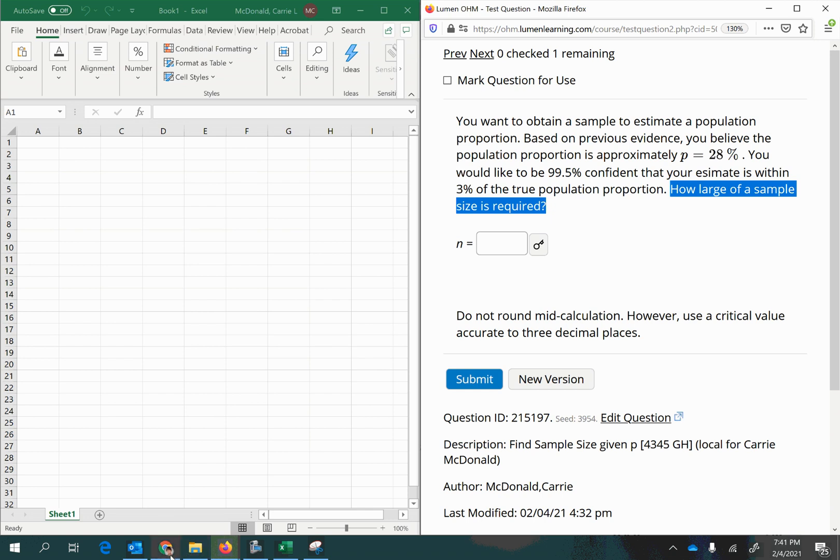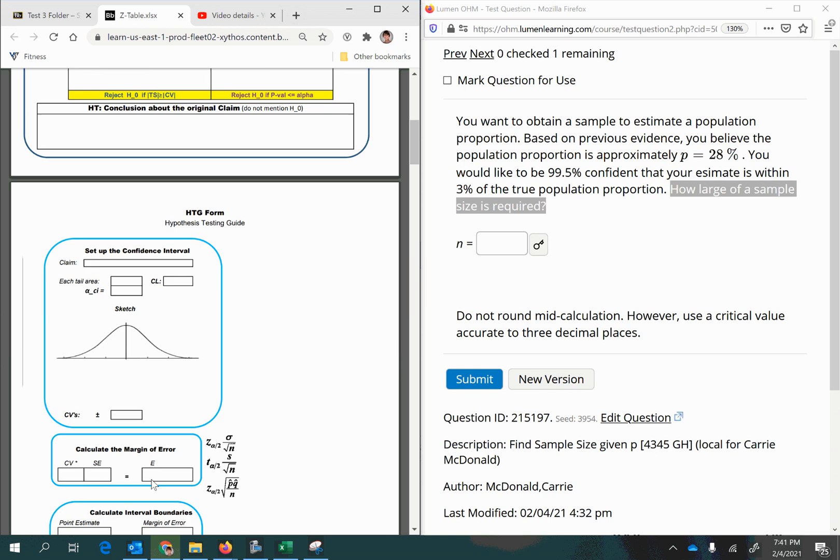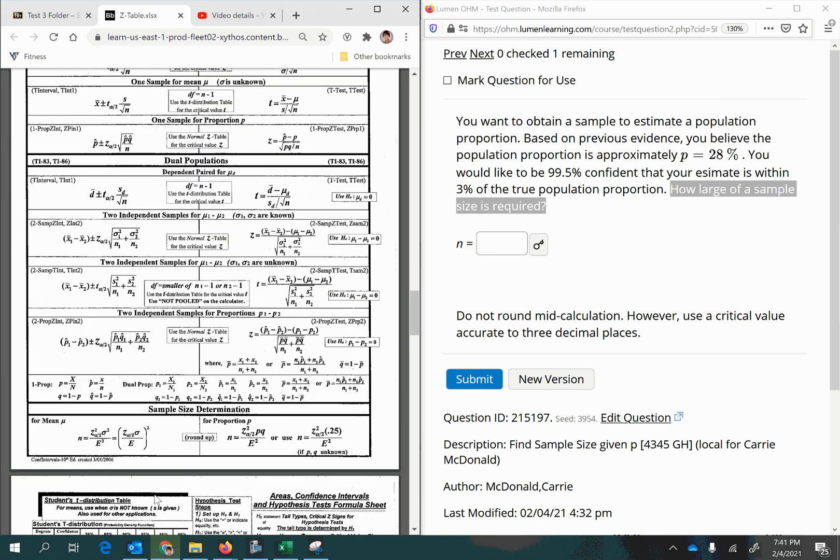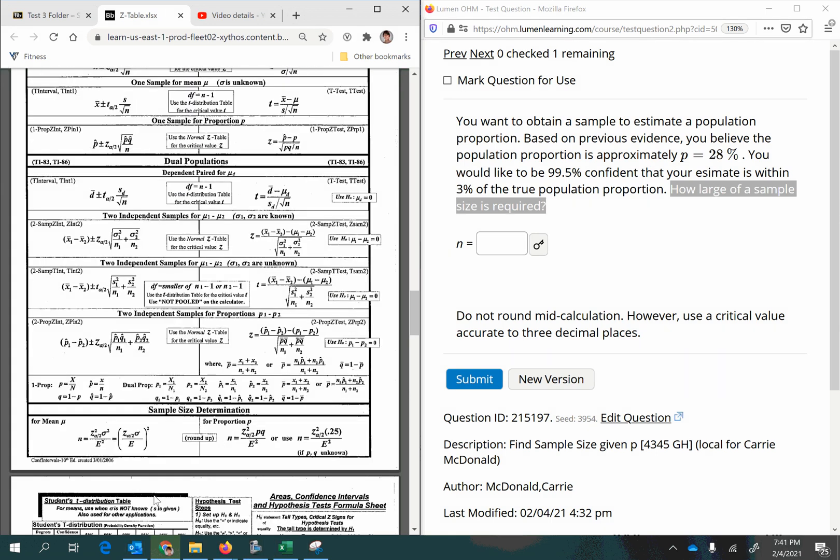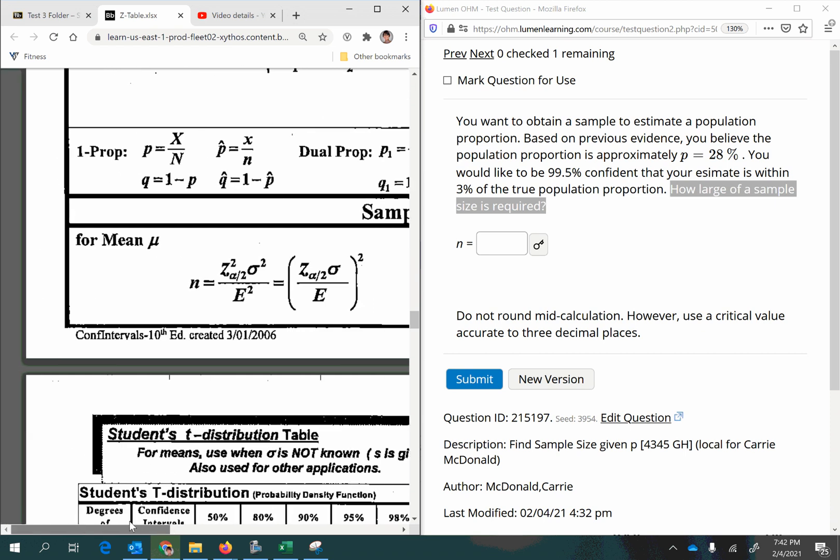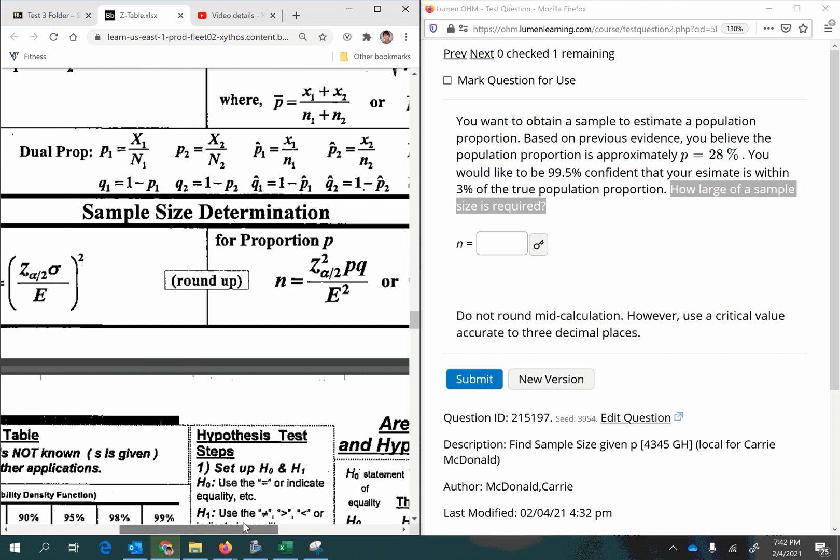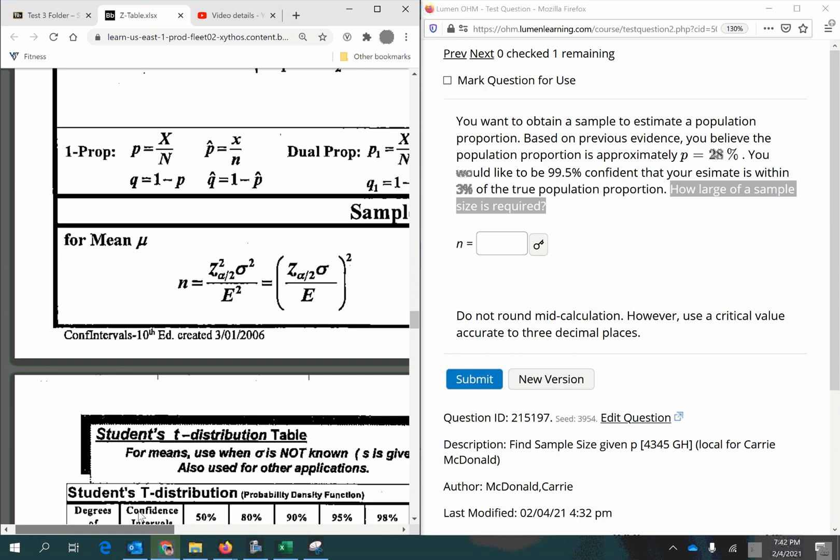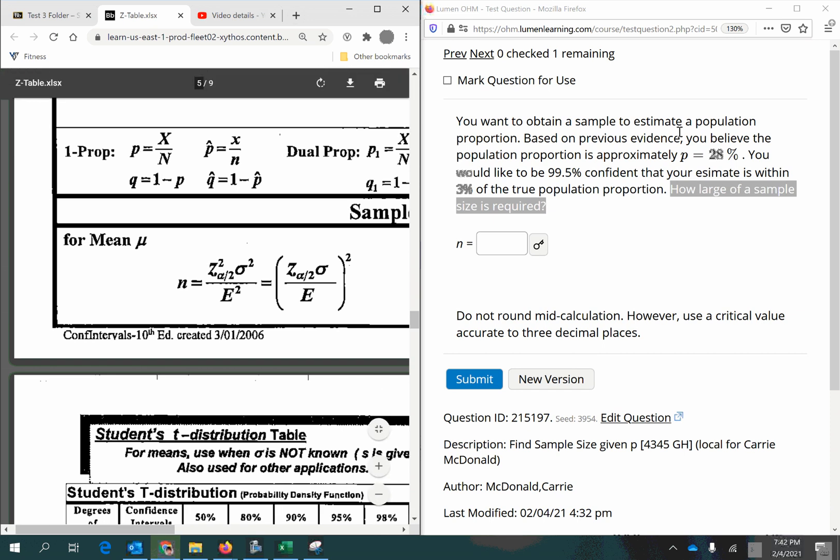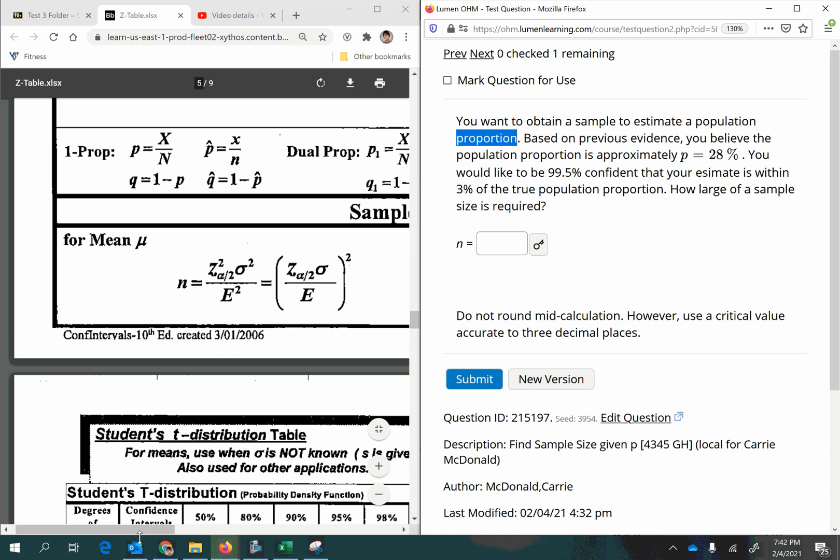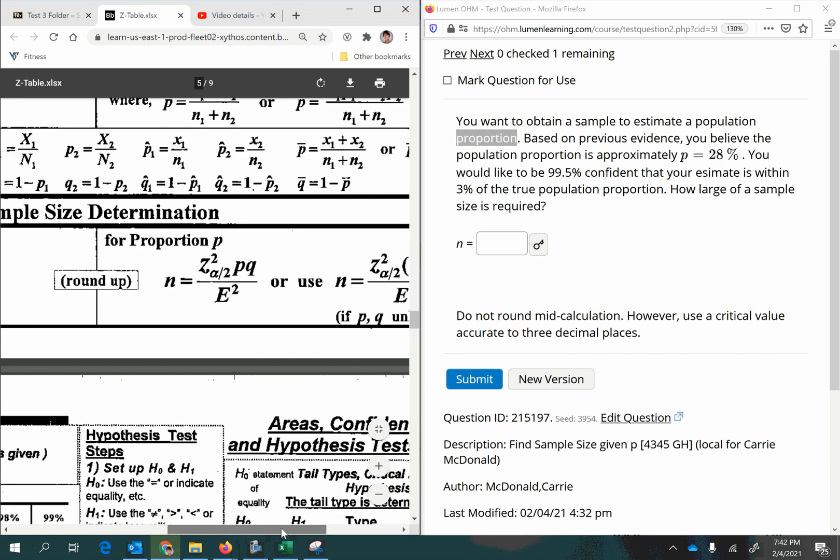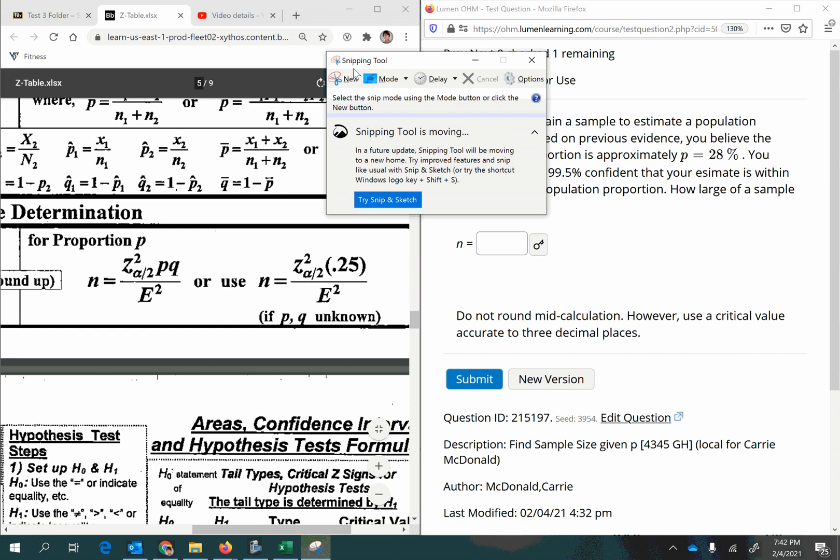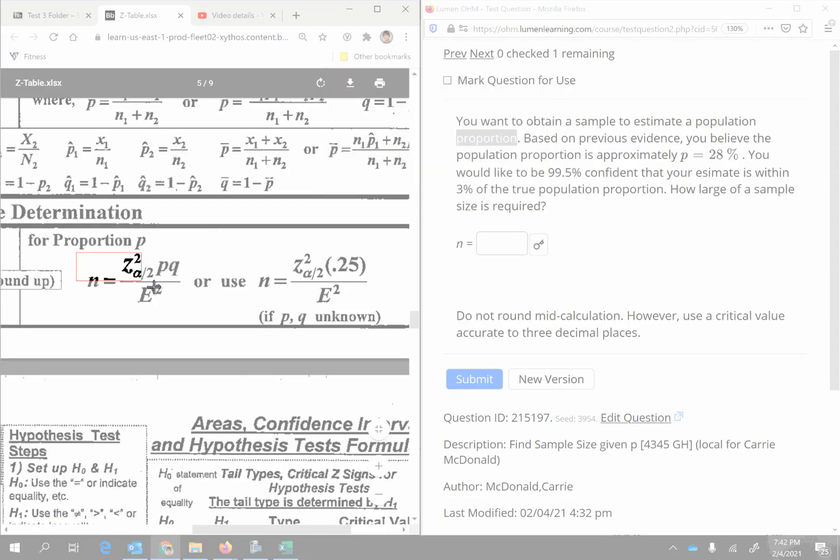So to answer this, you'll want to go to your formula packet and look up the formula on this page right here. It's down at the bottom. And you'll want to use the one that says sample size determination. There's one for the mean. We're not doing a mean, right? We're doing it for a proportion, which says right here. So we want the one over here that says for proportion. And we know we have from previous evidence a P, so we want to use this one.